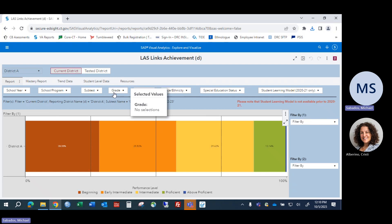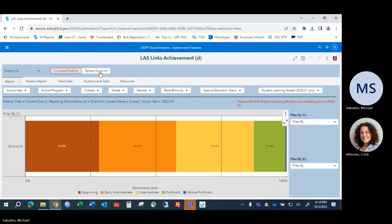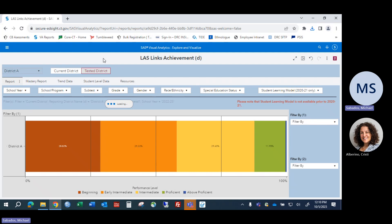There are a number of filters provided in looking at this report. One of the most important decisions you need to make is between two different views of the information. If you click Tested District, you see the results for students who tested with you — they were with you at the time they took the assessment. Tested District is particularly appropriate when you're trying to answer the question 'How are we doing?' when assessing your results as a district or school, because these are the kids you tested and probably had for some amount of time.